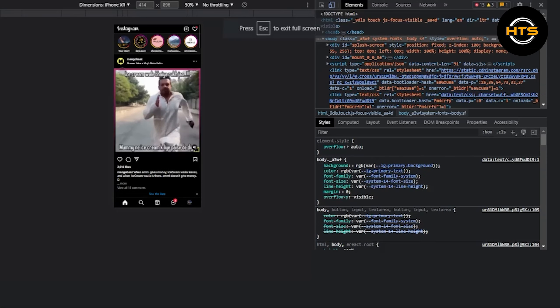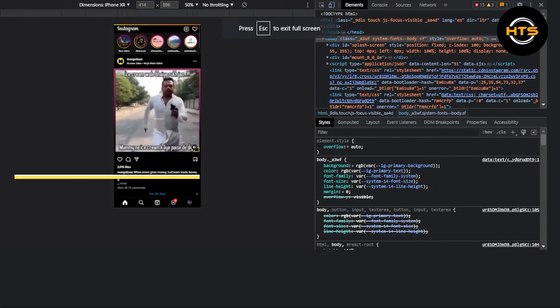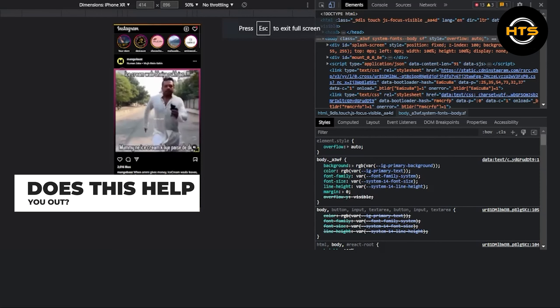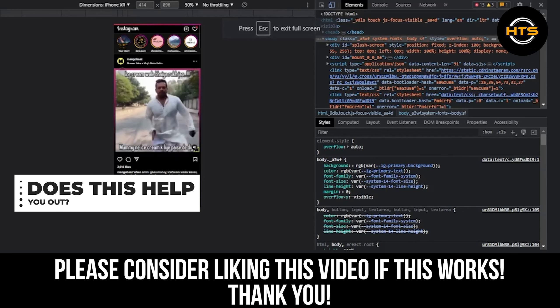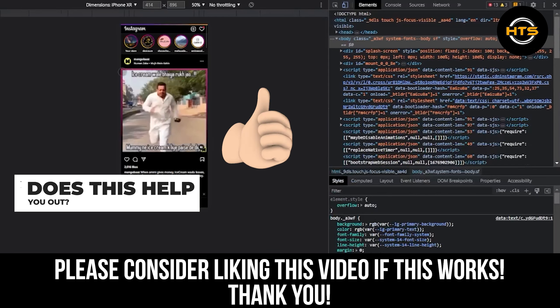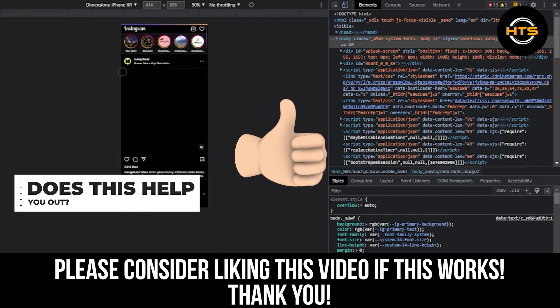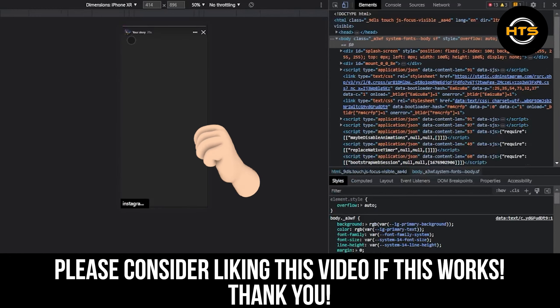And that's it. Thank you very much for watching. Hopefully you got some value in this one. Leave a like, share and subscribe. And as always, I'll see you on the next one.